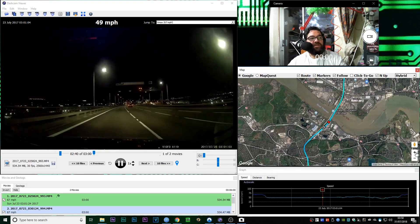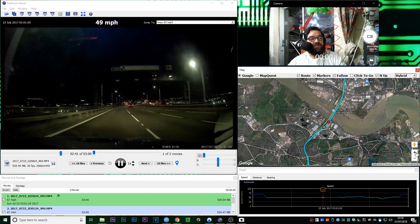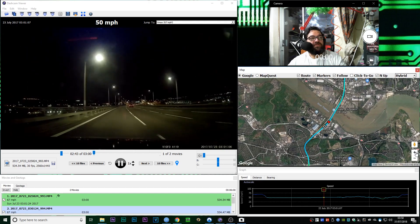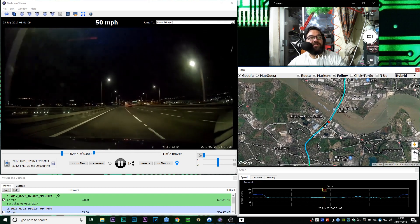Yes, the speed is accurate. It's not been photoshopped to say 49, 50 mile an hour.